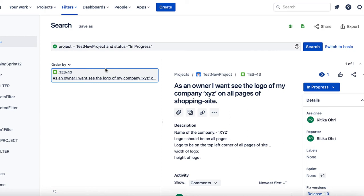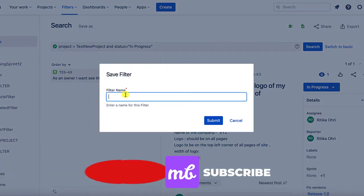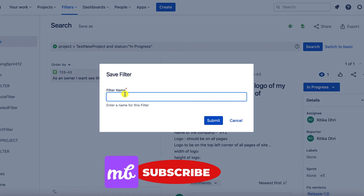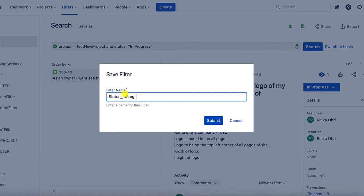It won't be created until and unless I go ahead and do a save as. Give the filter name. I am giving it as status in progress issues and submit it.